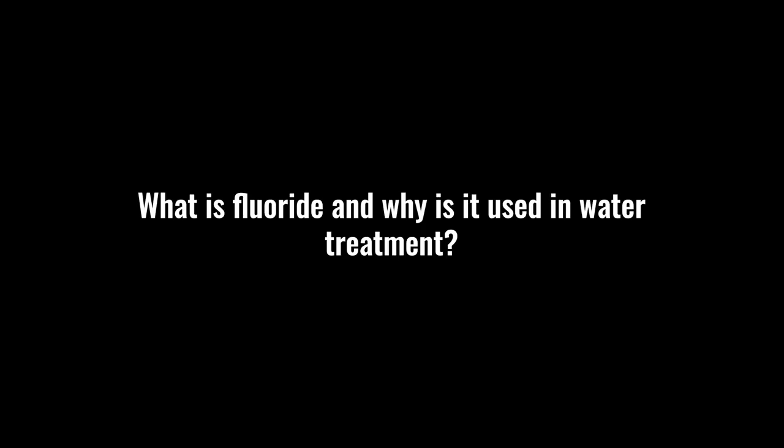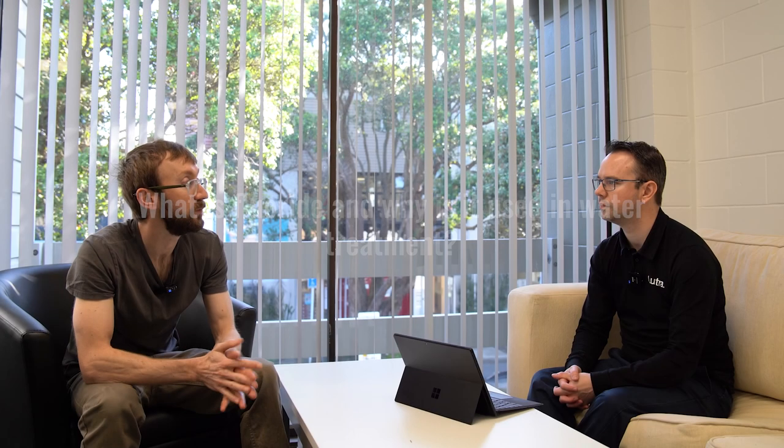What is fluoride and why is it used in water treatment? Fluoride is a natural substance, present in the environment naturally occurring, and what it does is it helps prevent tooth decay by making your teeth essentially stronger.